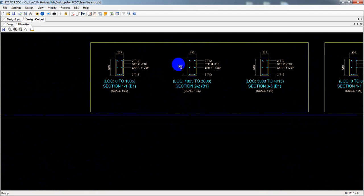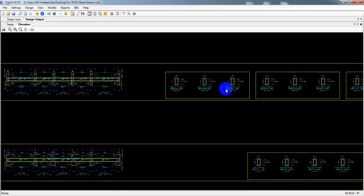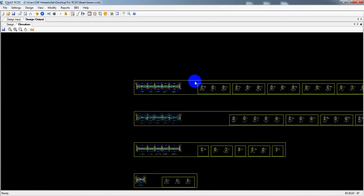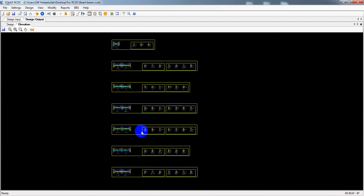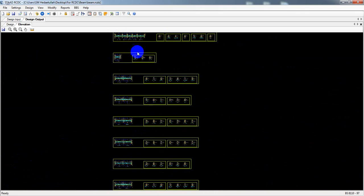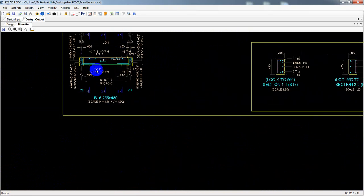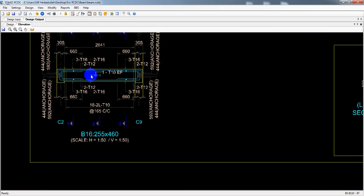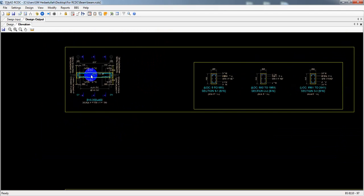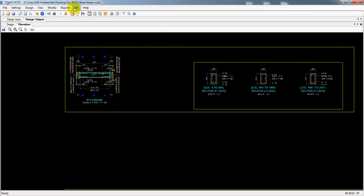Here I have created all of our bar bending schedule. Just see — all of our bar bending schedule we created in the previous lecture. And if you are new here, you can watch our previous lecture from the given playlist. In the playlist you will get every lecture part by part.